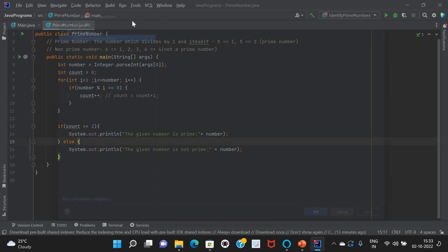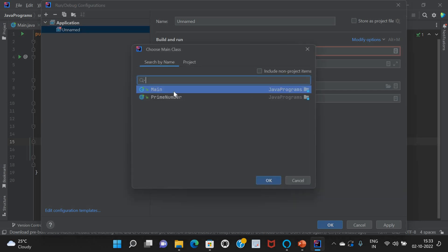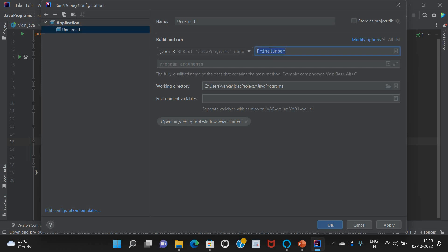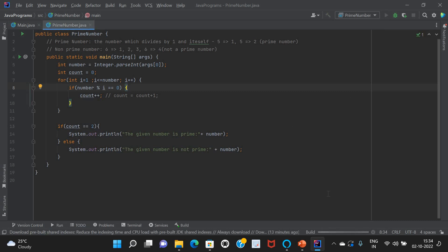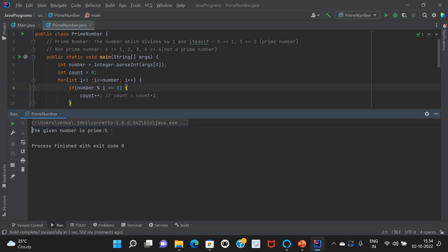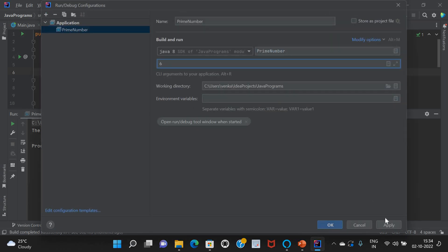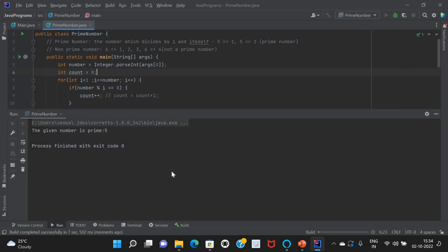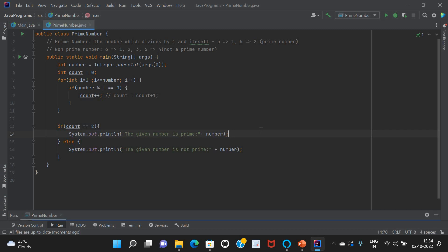Let me edit the run configuration to run the Java program. The class name is PrimeNumber — same name. I want to pass five as the input value, and it will be read as part of args[0]. Let's run this. It is showing the answer as: the given number is prime number five. Similarly, if we run a negative case and give six as the input, it will come as: the given number is not prime.